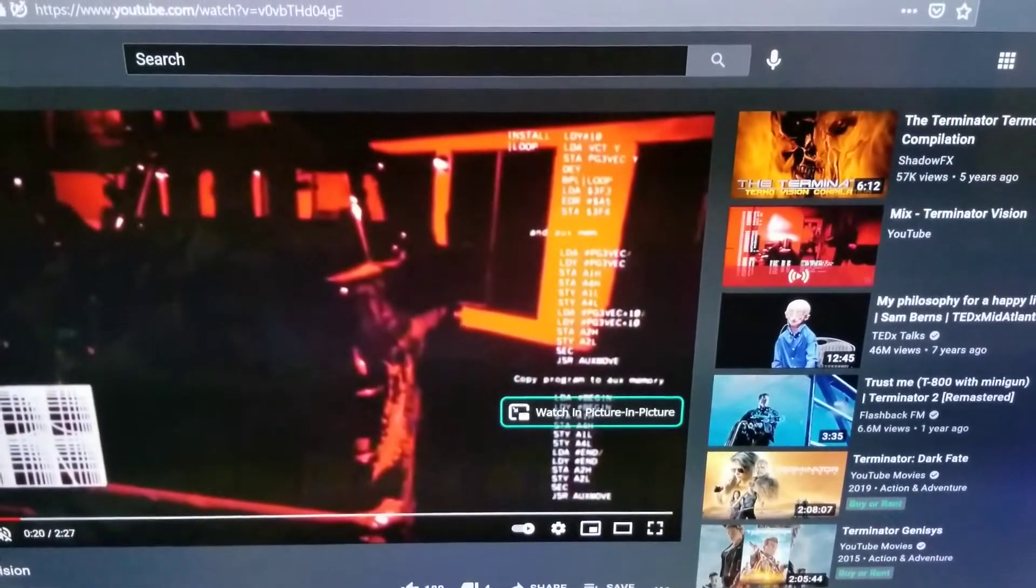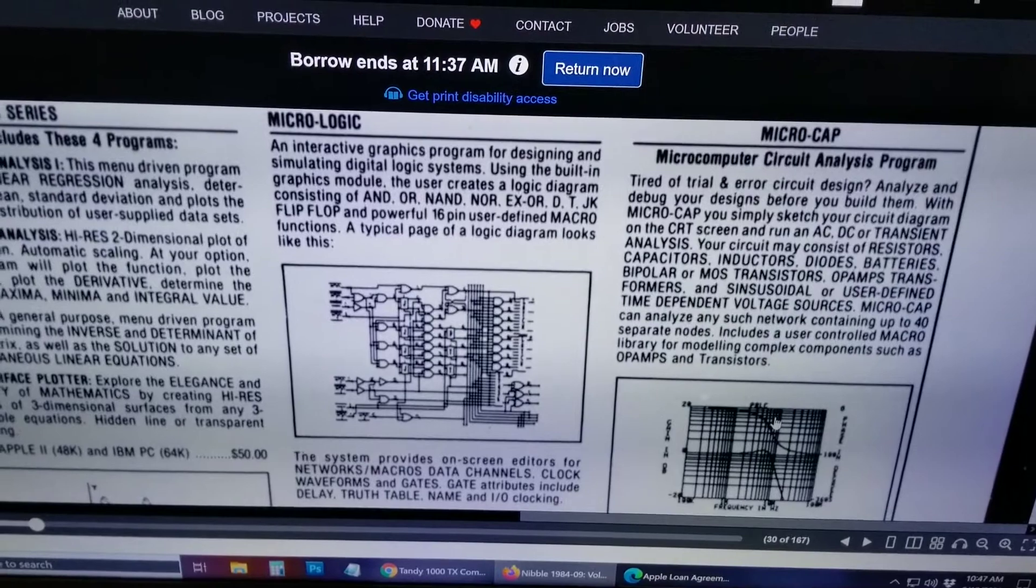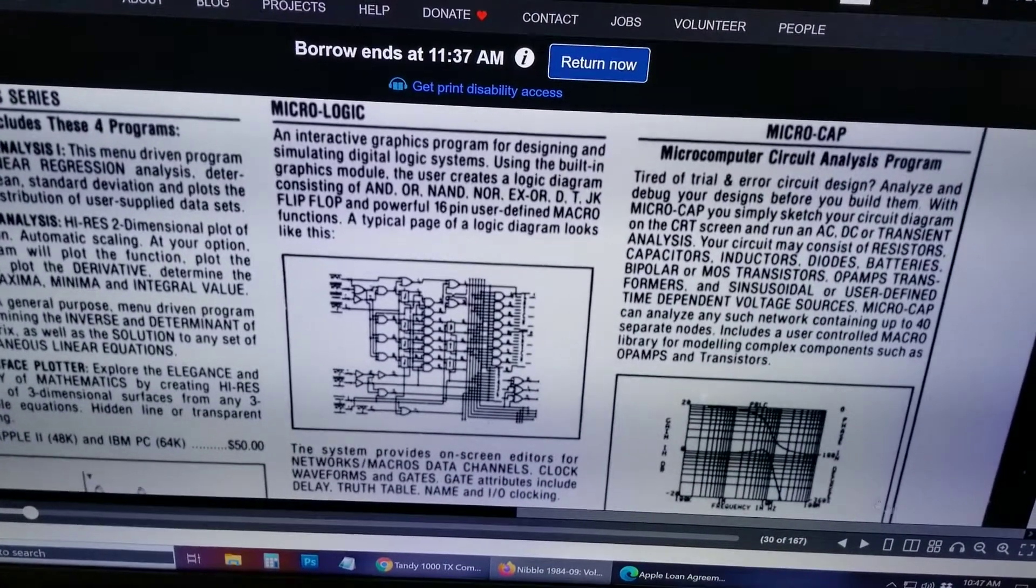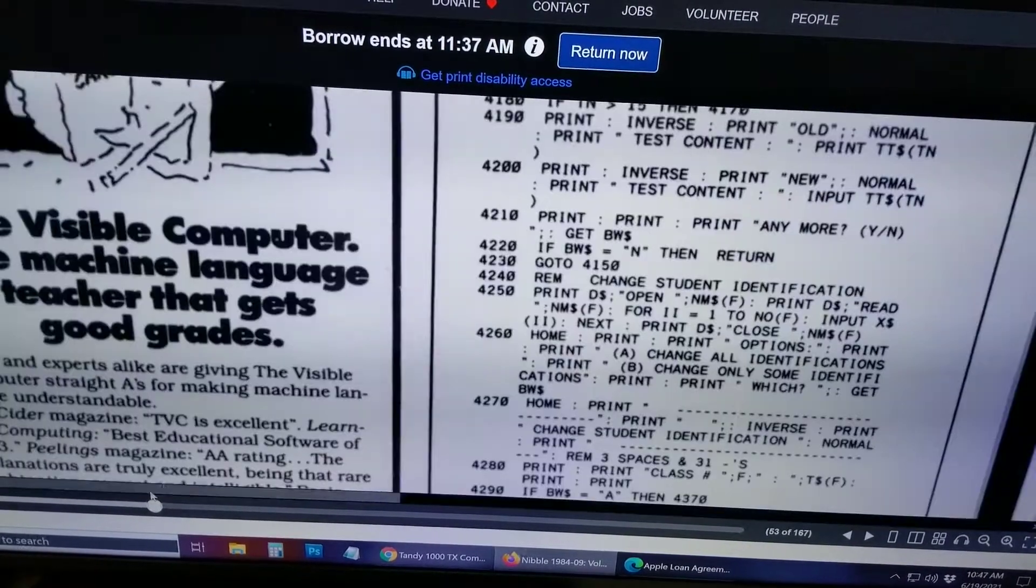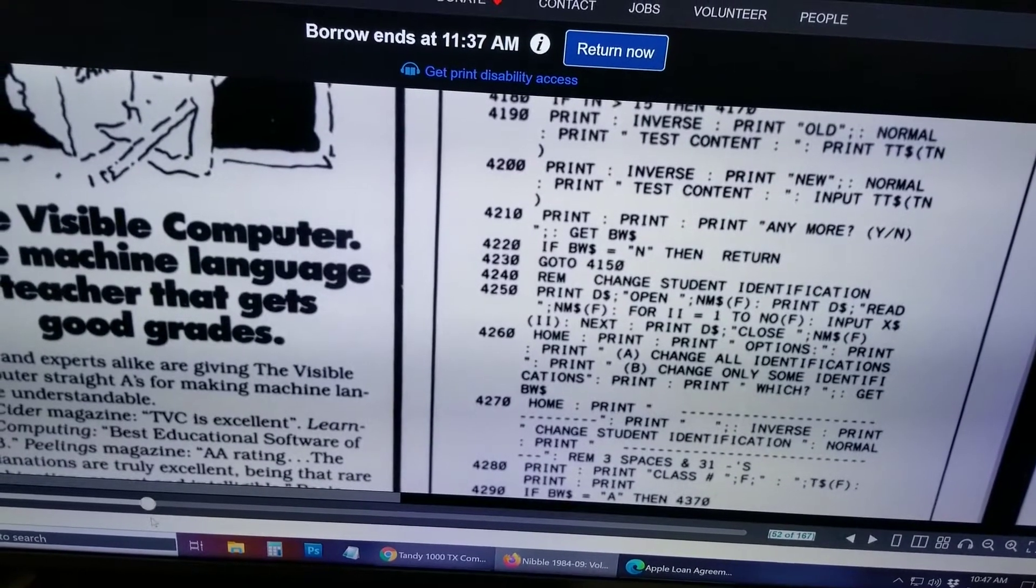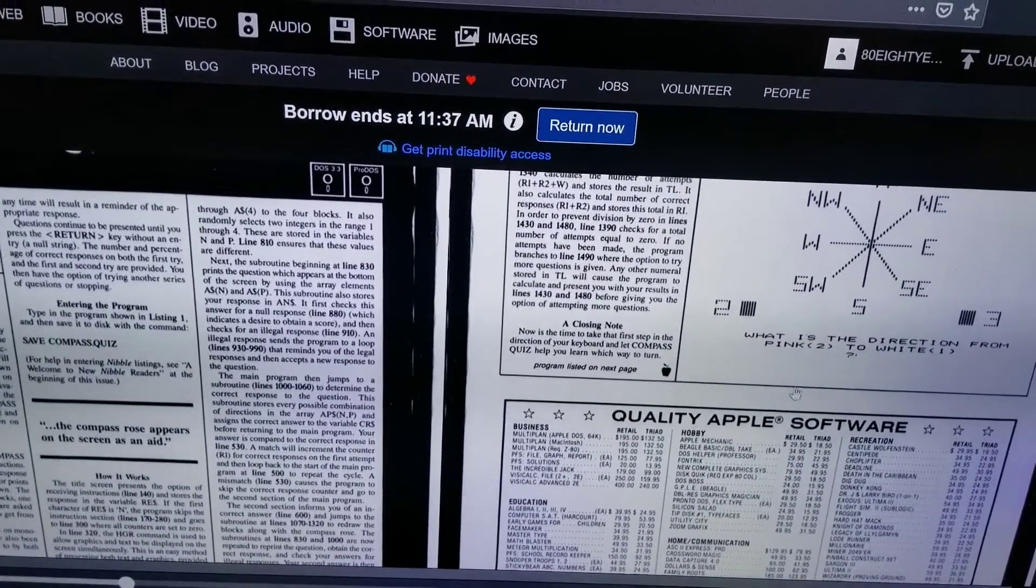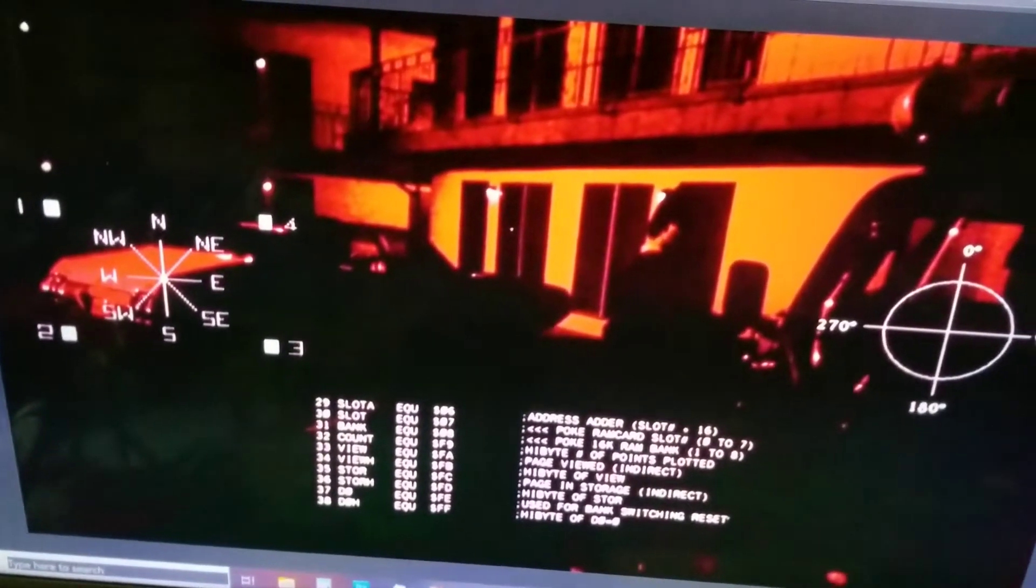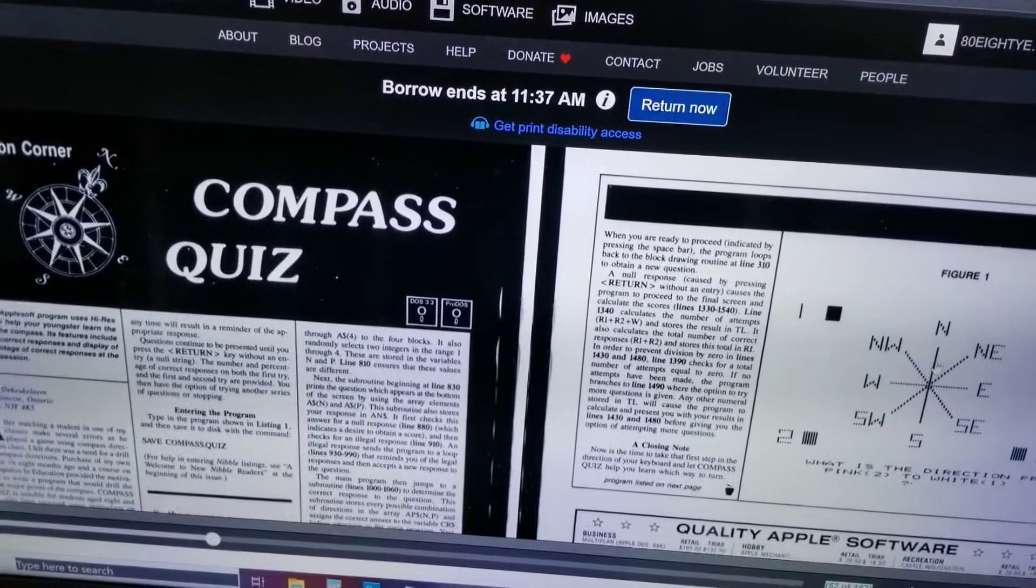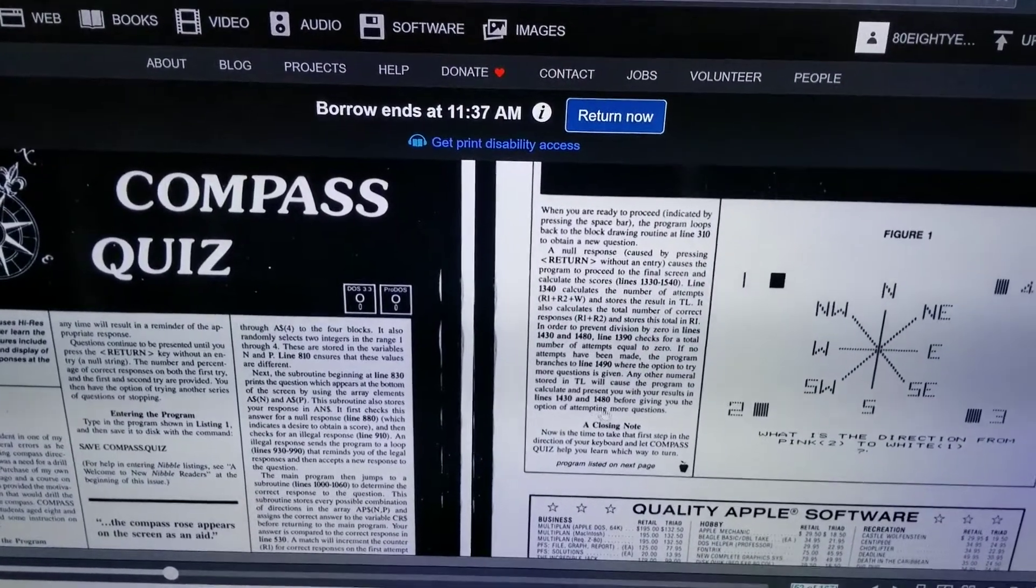So checking out a couple of these graphics, I ended up looking at the magazine. Nibble magazine has, the September issue has most of these graphics. So there's that fun little wavy deal. If we fast forward a bit. So this is our compass rose. So what program are we dealing with? This is the compass quiz. And it's just a little educational tool for people who are learning their compass directions.